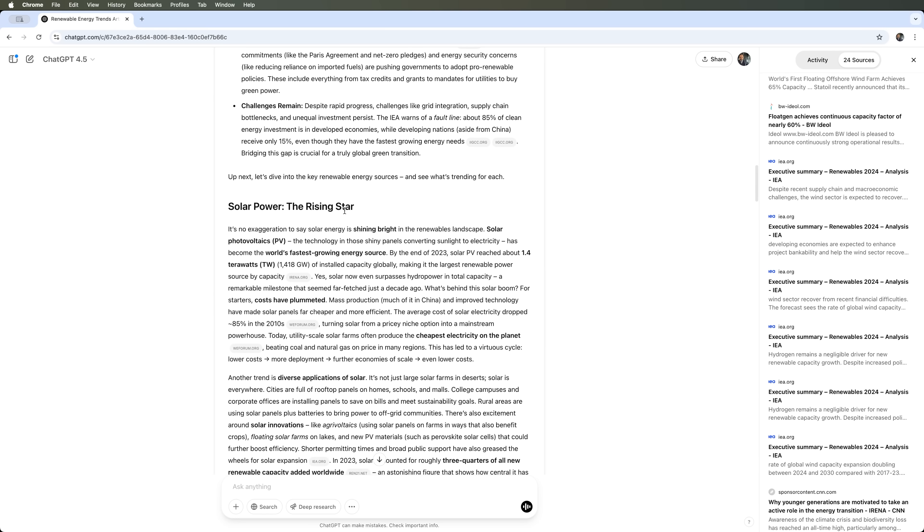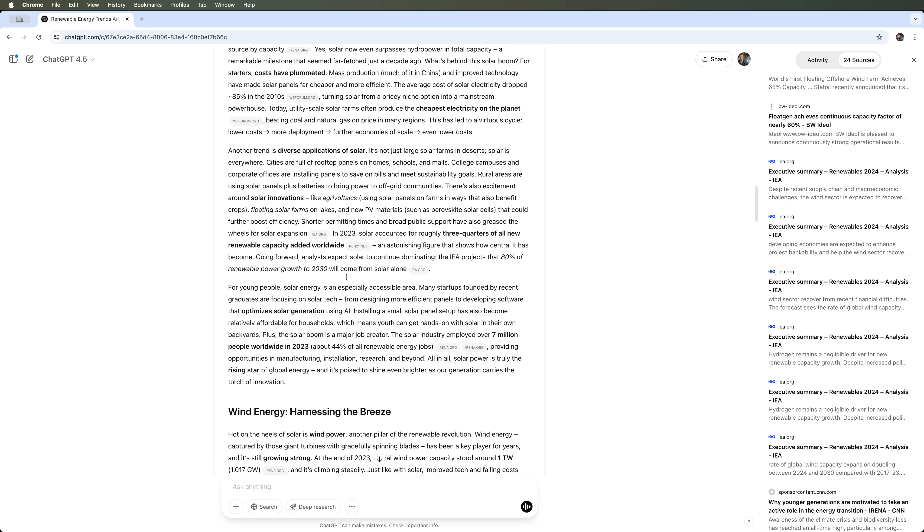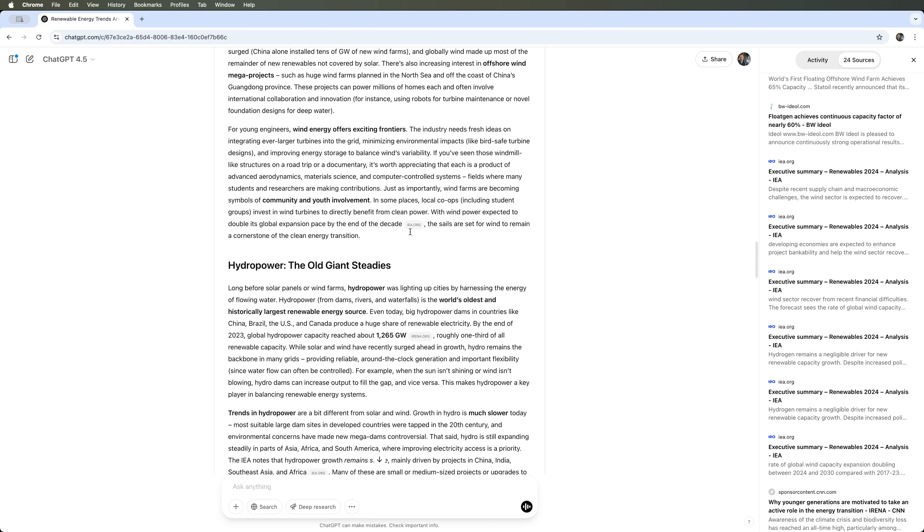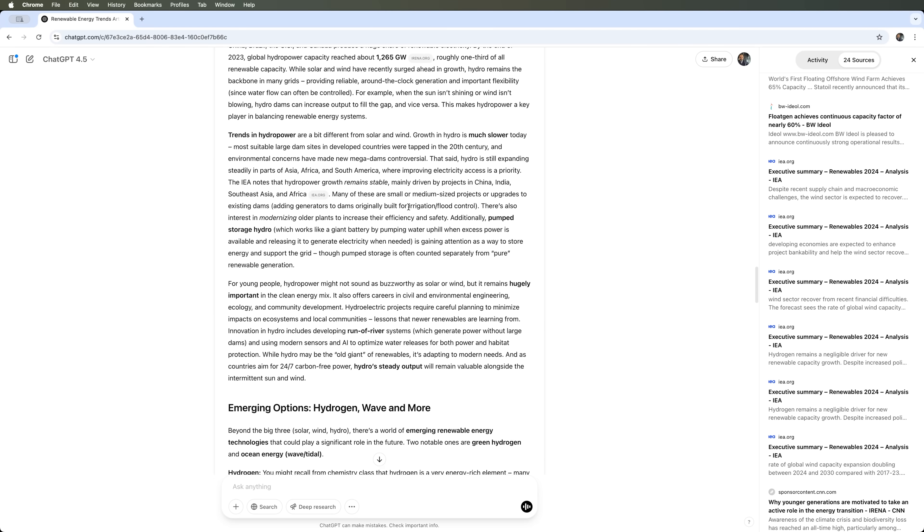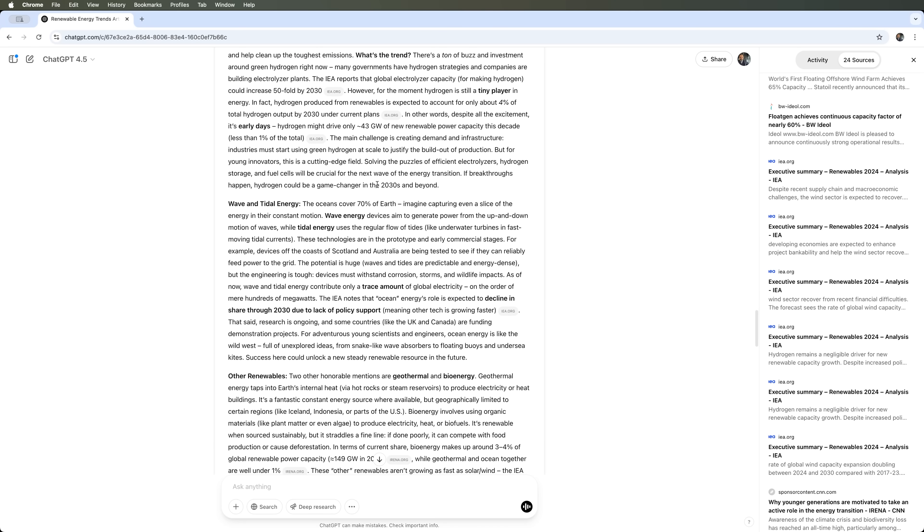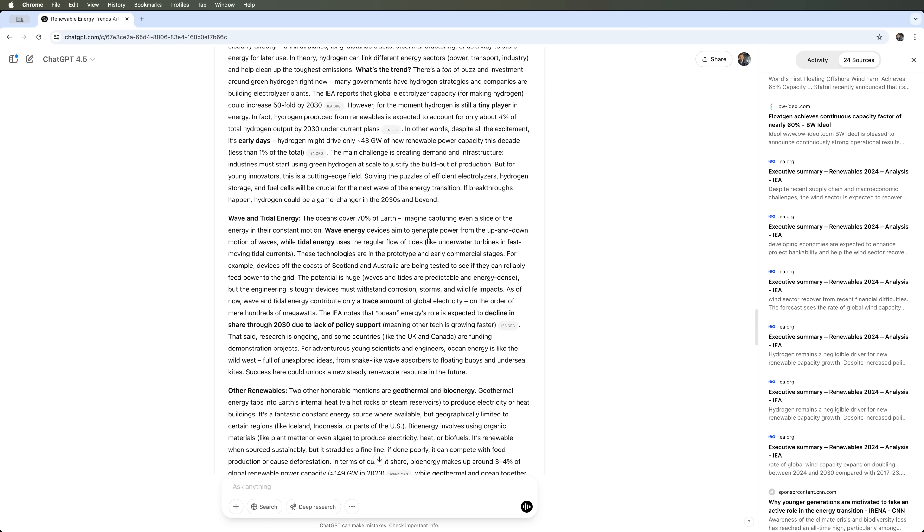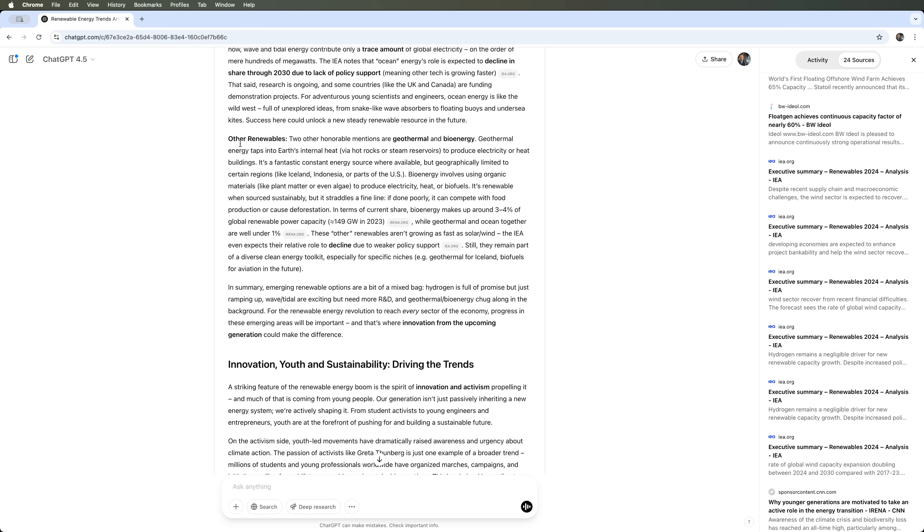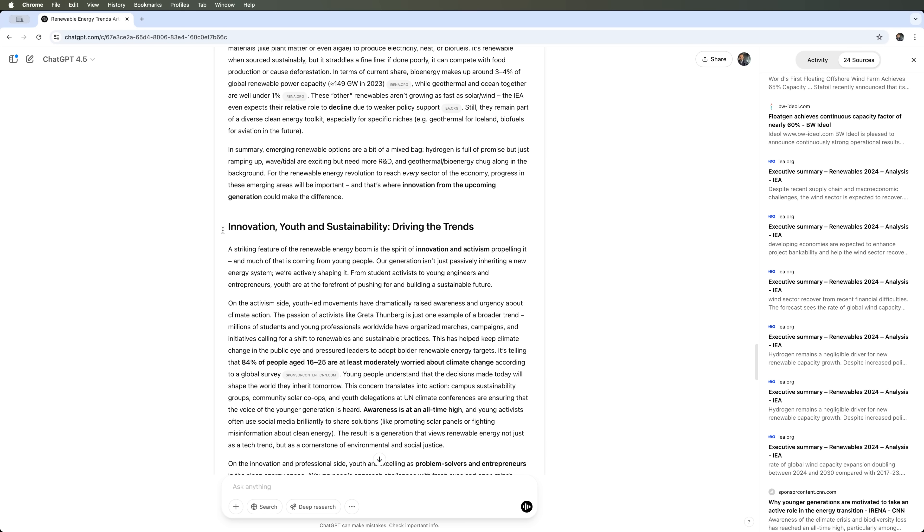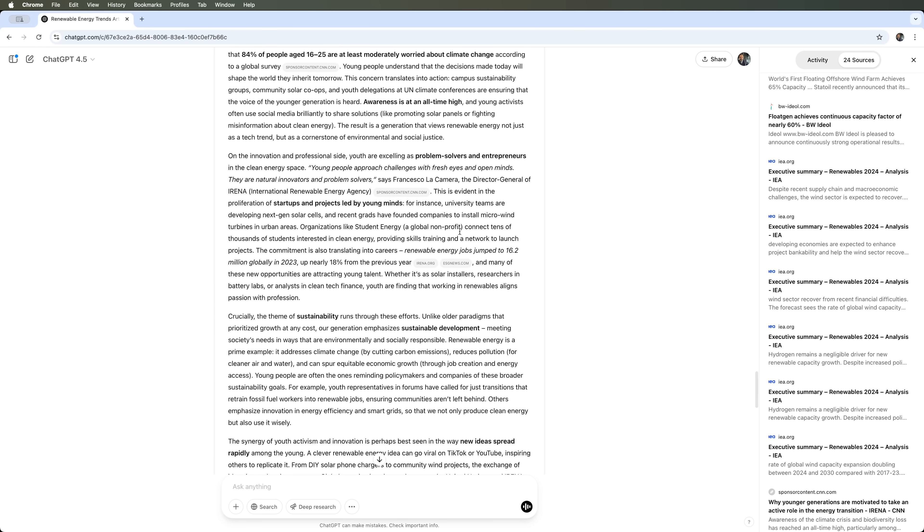From there, the article dives into various types of renewable energy: solar, wind, hydropower, emerging options like hydrogen, wave energy, and more. It raises key questions, presents analysis, and also covers other renewables such as geothermal and bioenergy. It also addresses innovation and directions for future research, all structured according to proper academic standards.